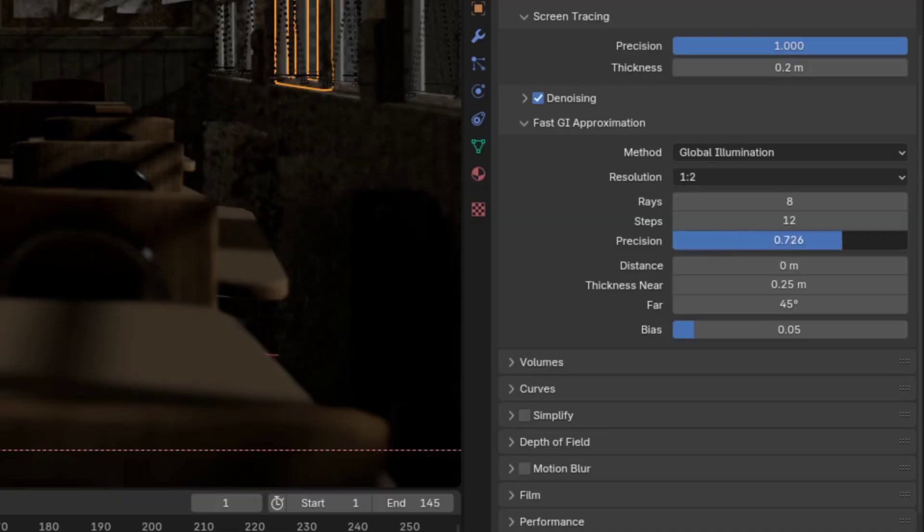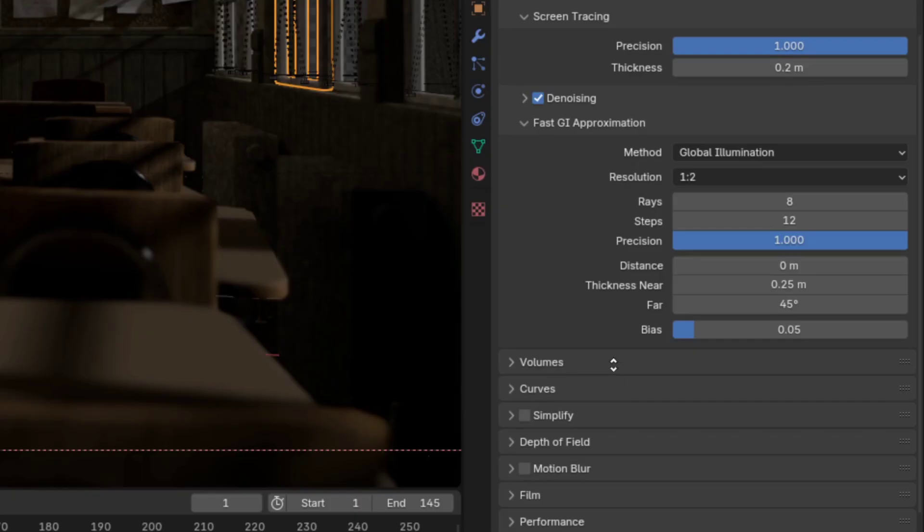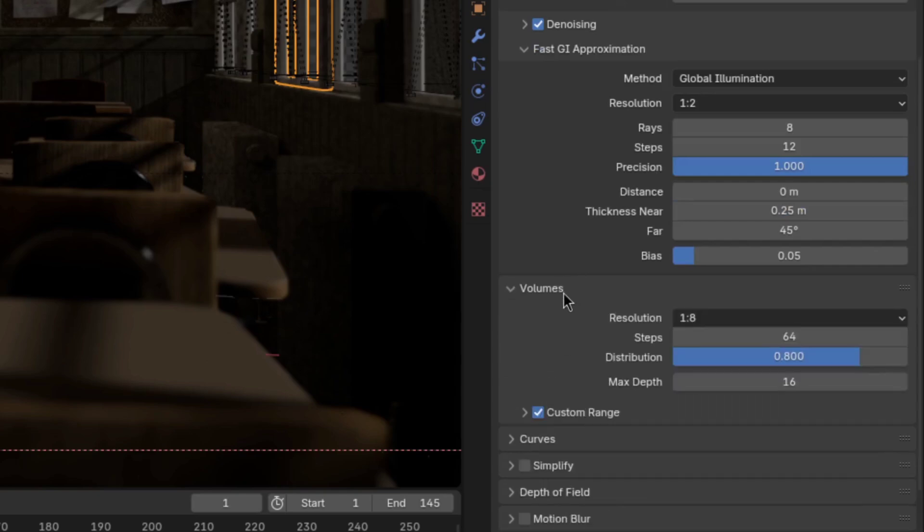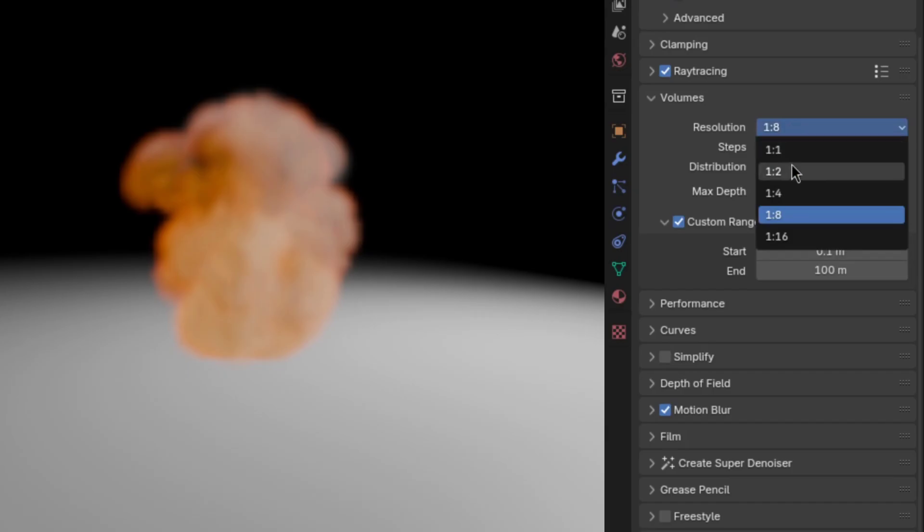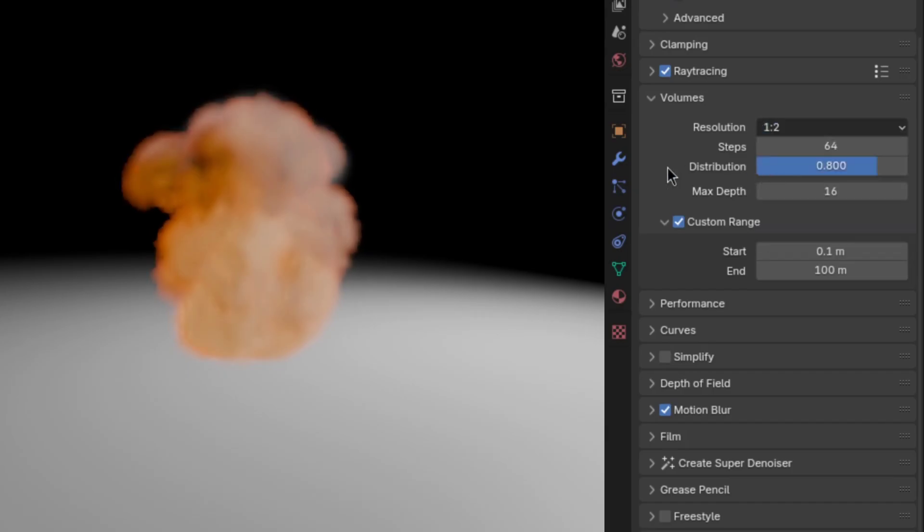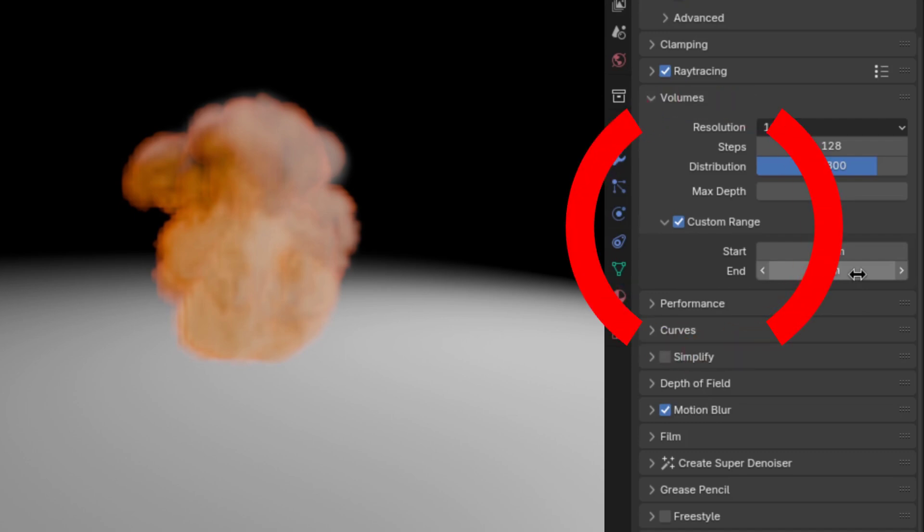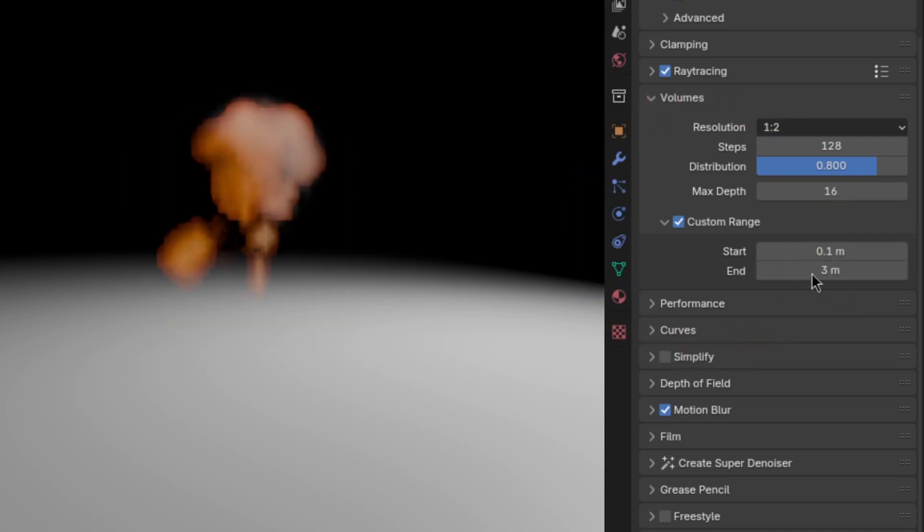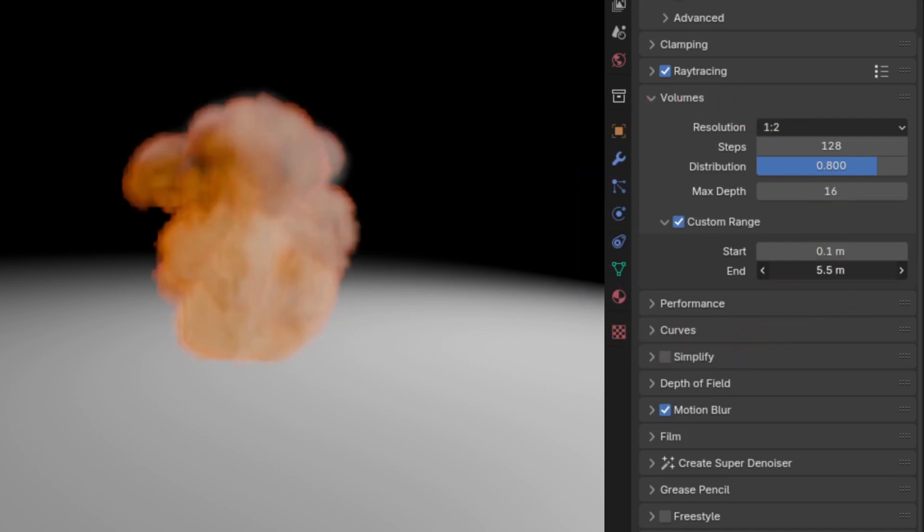and once again increase the precision to 1. If you're using volumetrics, you'll also want to go to the volume section and use the highest resolution and most steps your computer can handle, as well as making sure the start and end values in the custom range section are as close together as possible without clipping away any of the volumes.